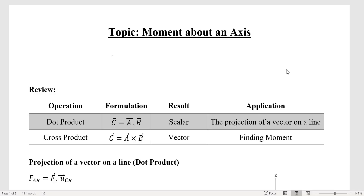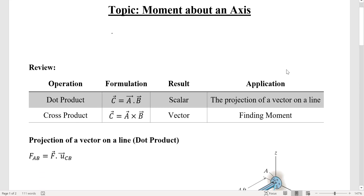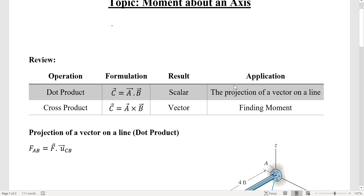In this video I'm going to talk about moment about an axis, but before that let's review some operations we previously talked about. We talked about dot product, shown as A dot B — the result is a scalar value and the application is to find a projection of a vector like force on a line. The other operation was cross product, shown as A cross B — the result is a vector and we use it for finding a moment about a point.